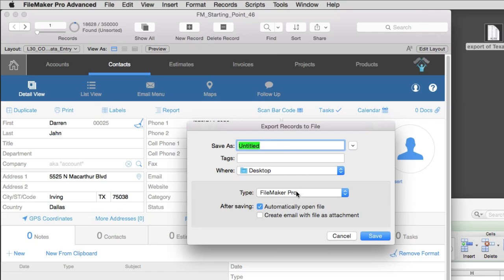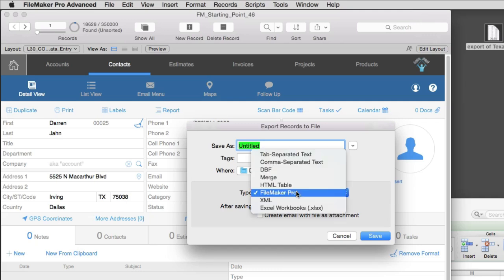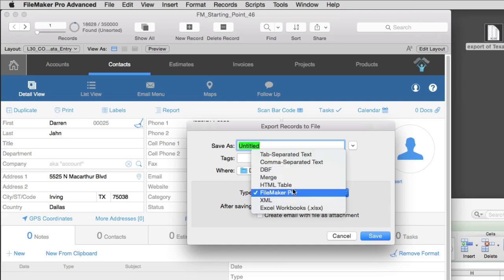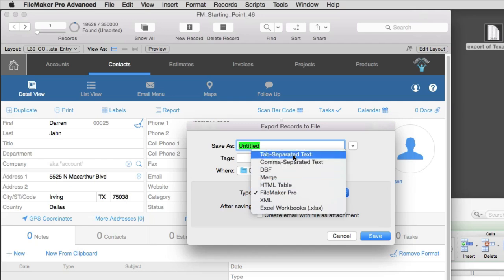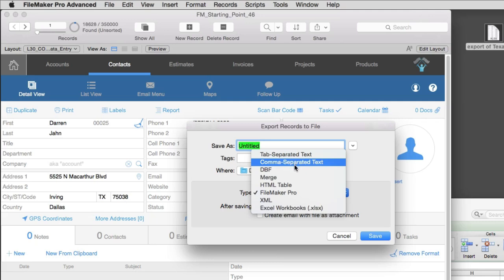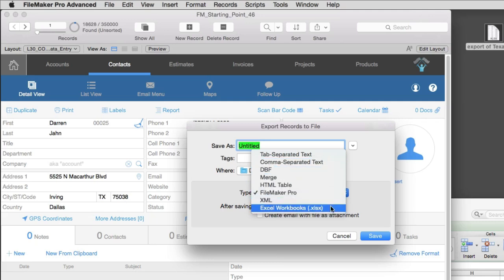Also, the use of these different file formats will be largely dictated by what kind of file format can be imported by the other party who's asking for the data. Other data systems might only be able to take in a tab-separated file or a comma-separated file. Or maybe you're just trying to get the data out of FileMaker into Excel. In which case, it's pretty obvious what kind of file format you're going to use. So just keep in mind that you don't have to be an expert at all these file formats. Just know that they're in here.